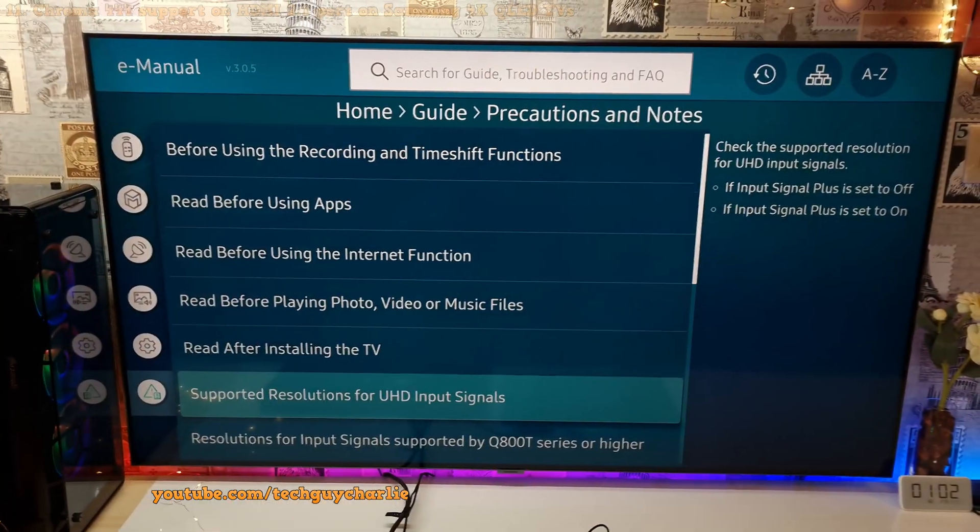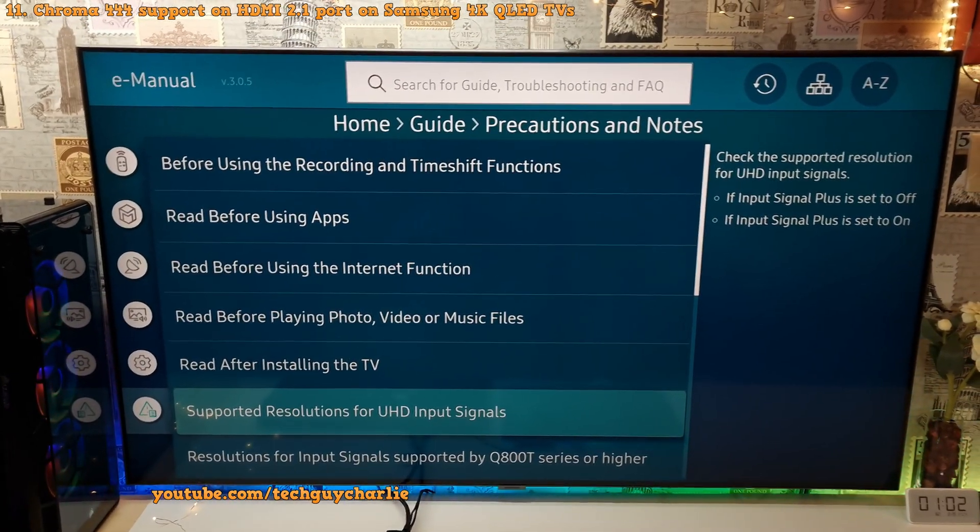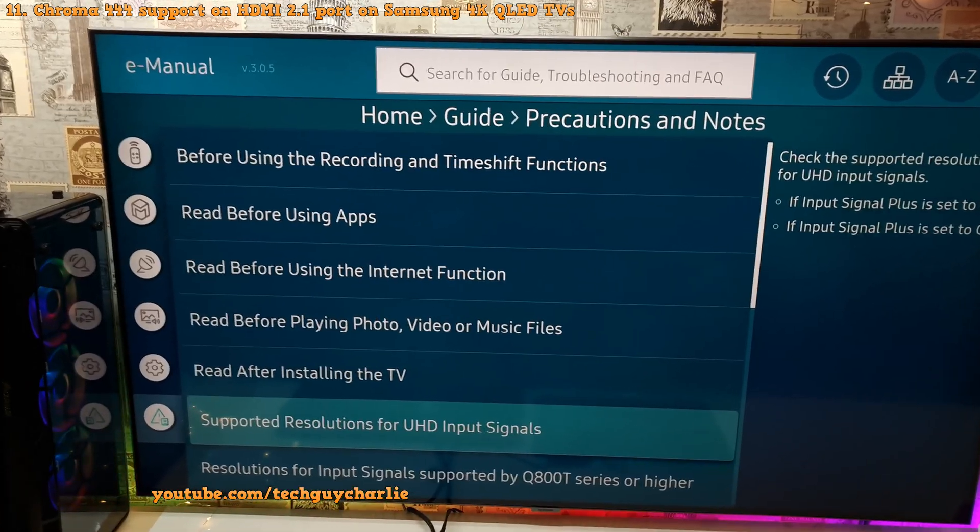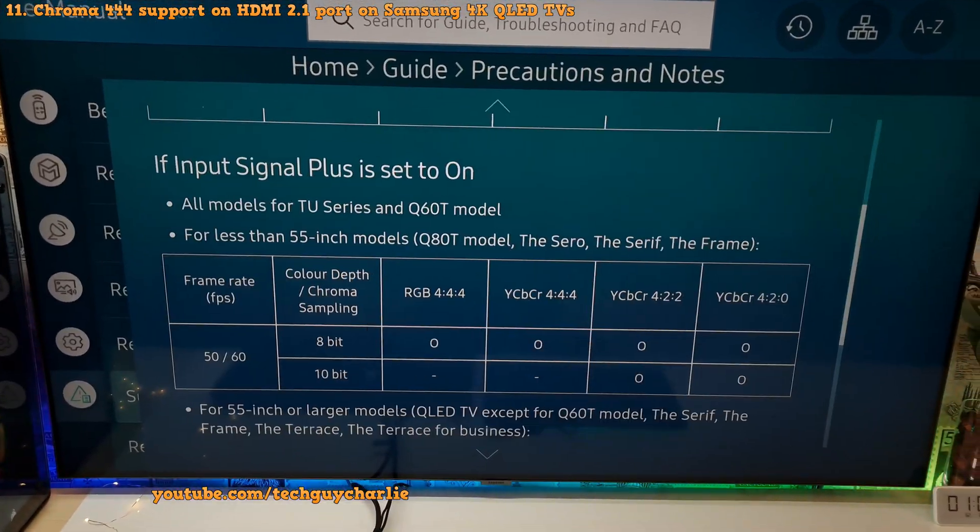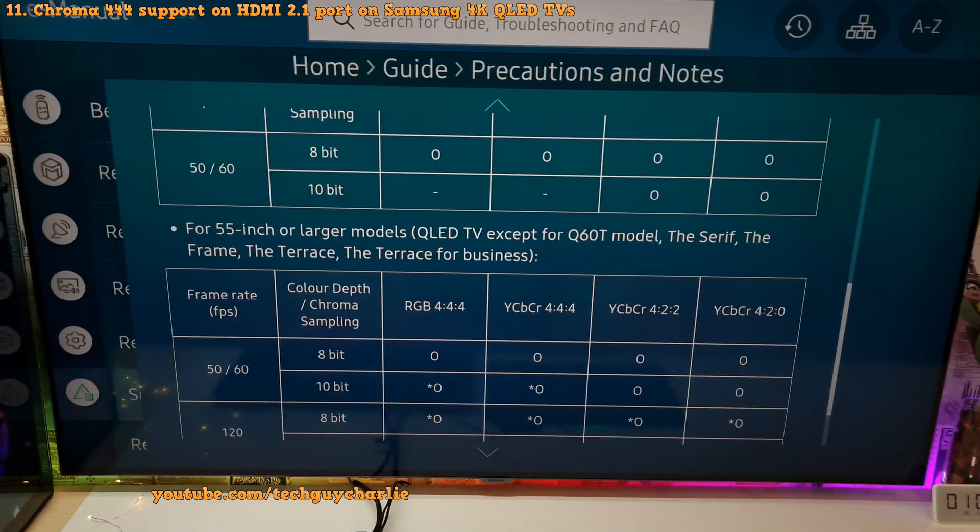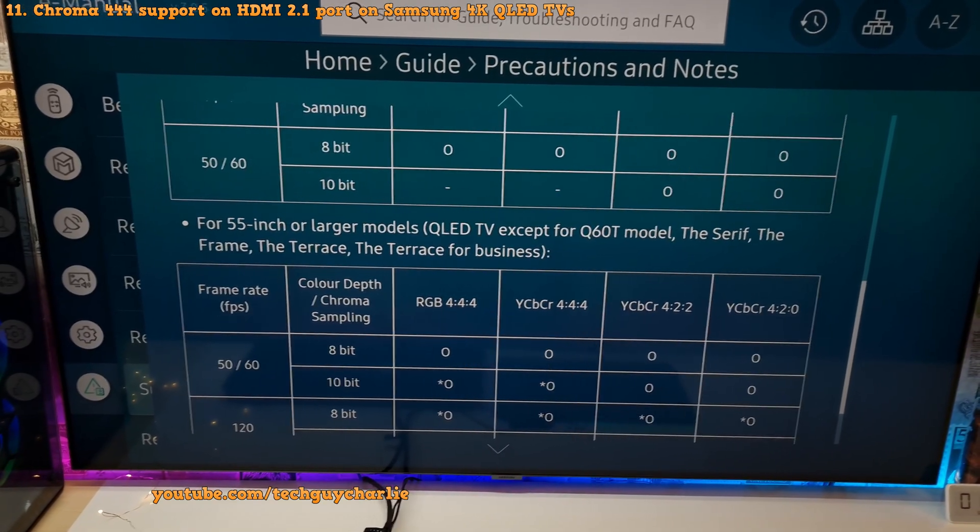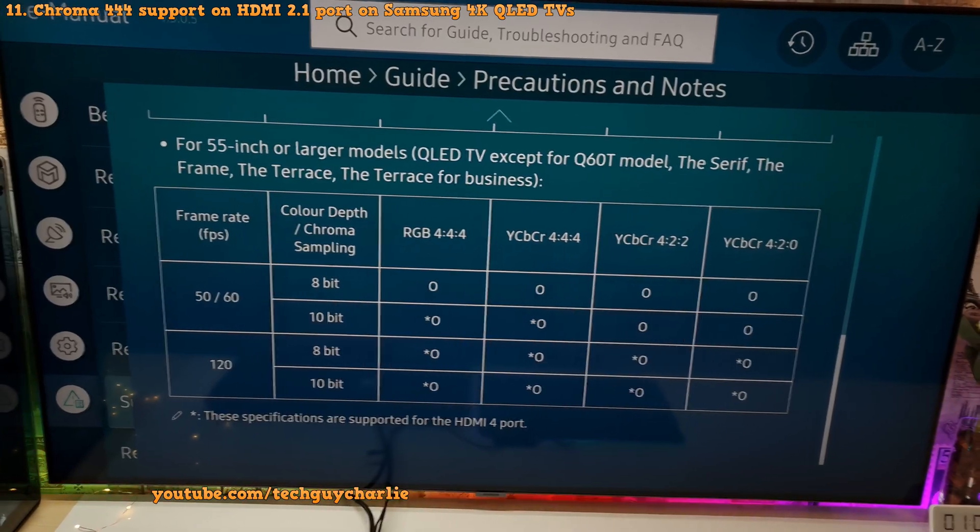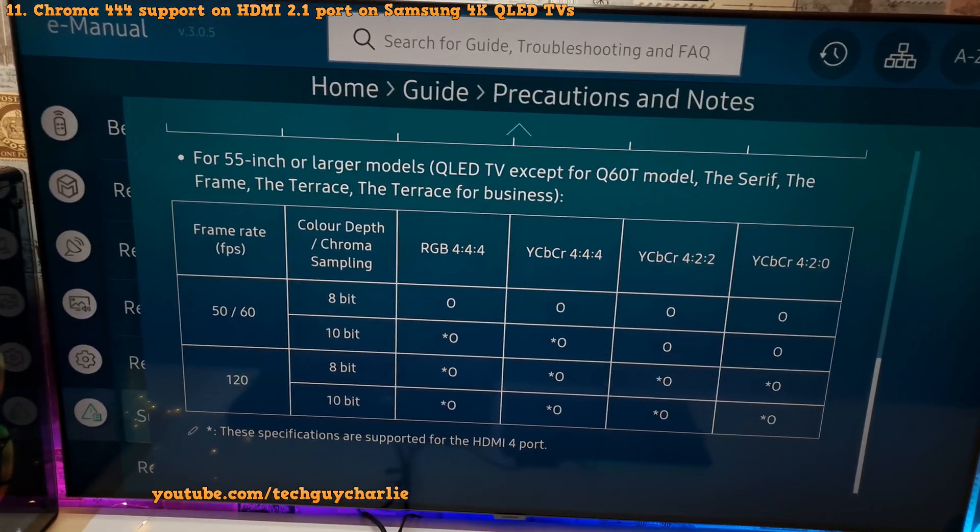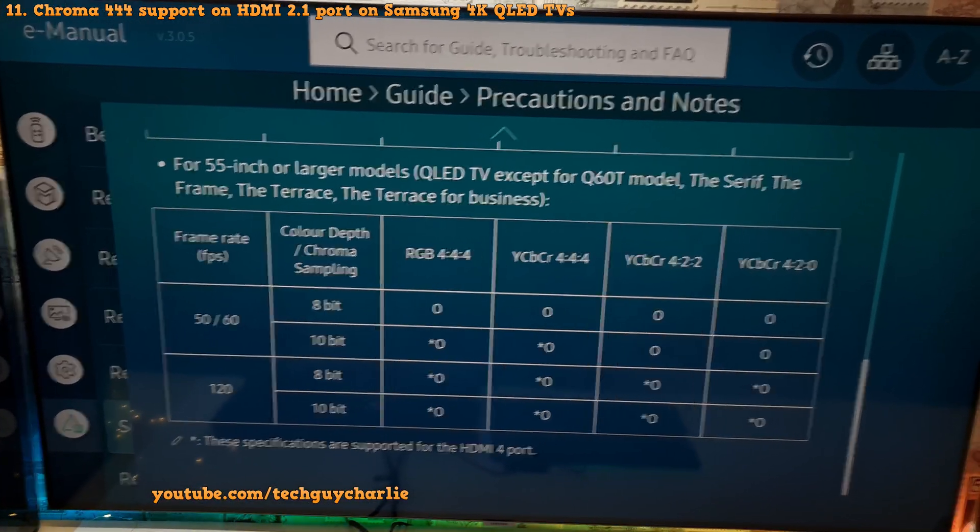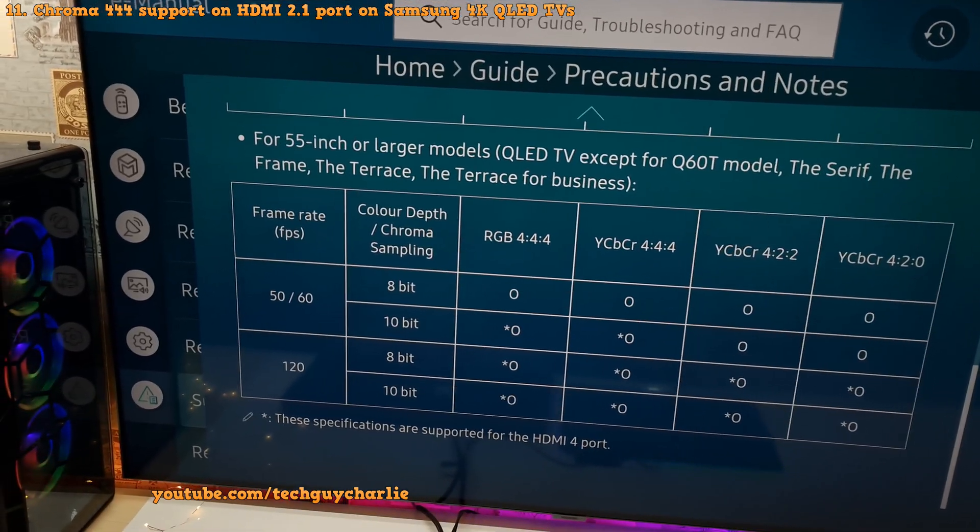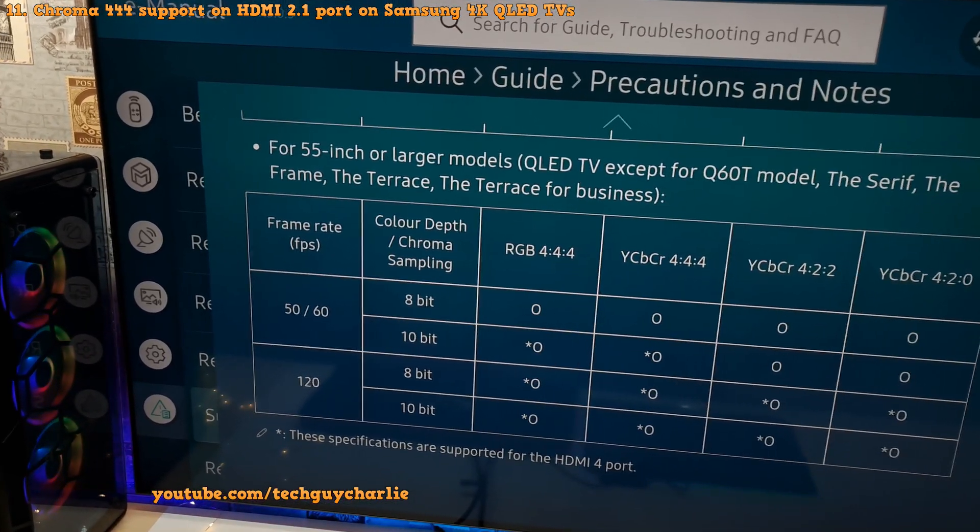Now if you open up the built-in e-manual on the TV and if you go to supported resolution for UHD input signals, it says here, for 55 inch or larger models, QLED TV except for the Q60T model, this TV which is the Q80T does support RGB 4:4:4 10 bit color at 120 hertz on the 4th HDMI port.